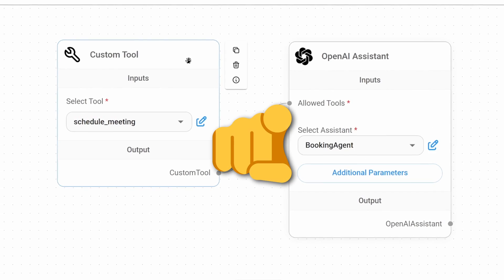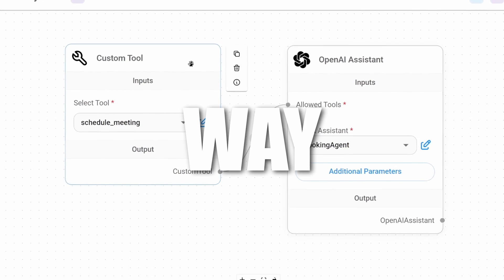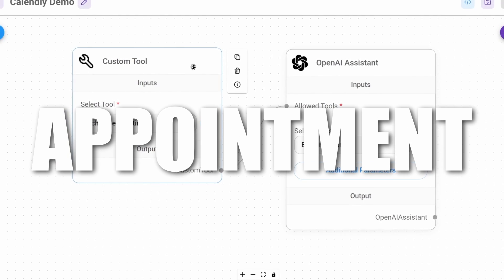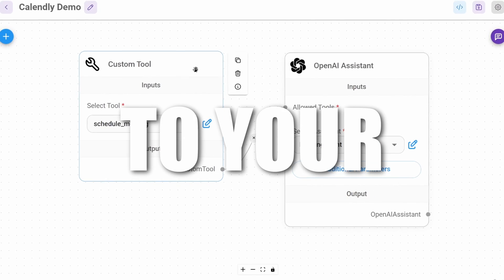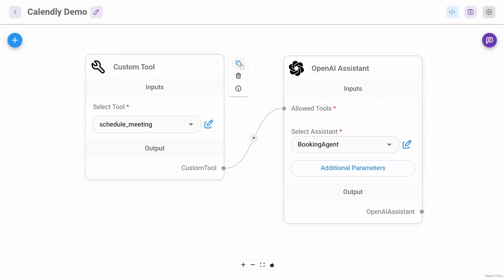In this video, I will show you the easiest way to add appointment booking to your chatbots. Let's see this in action.